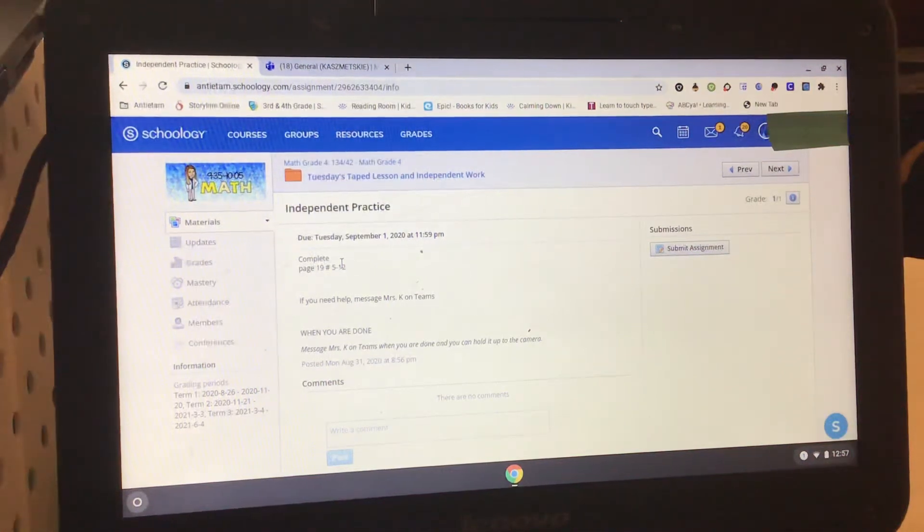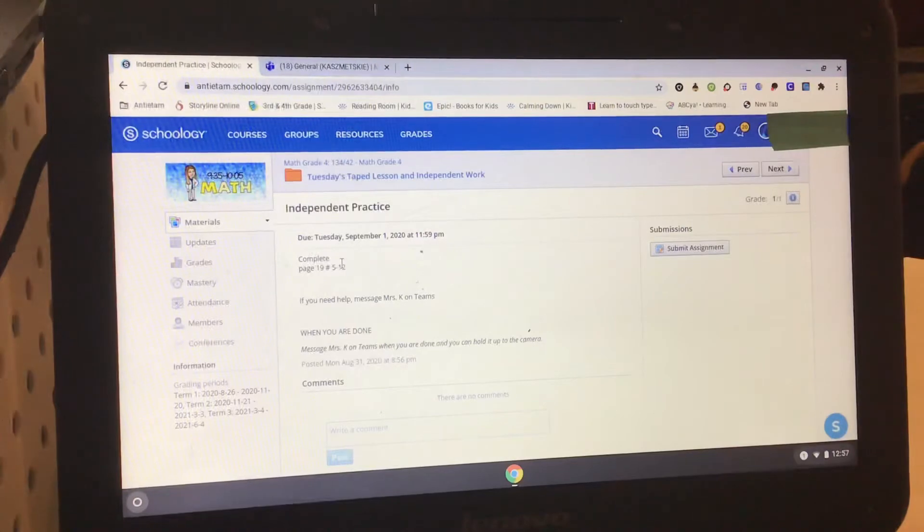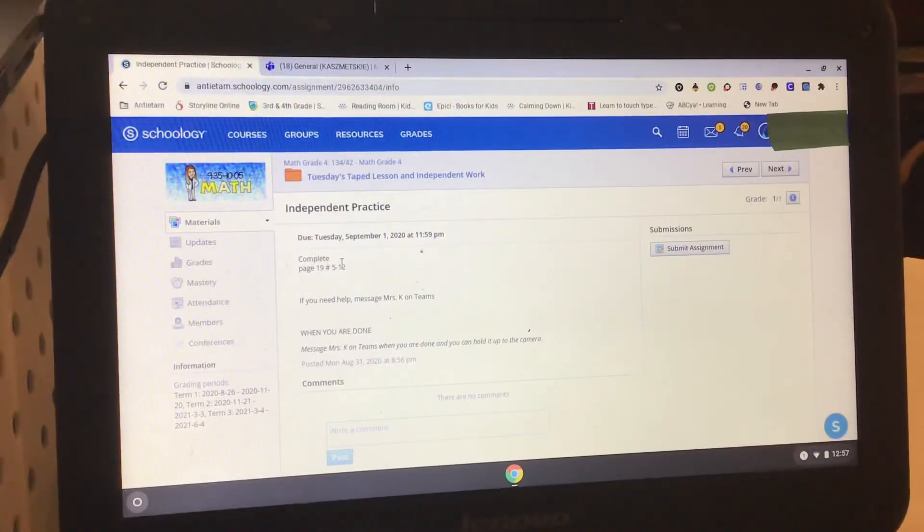This video is to show you how to submit your independent practice for math into Schoology so that you can get a class grade for it.